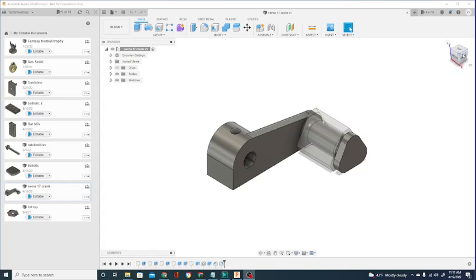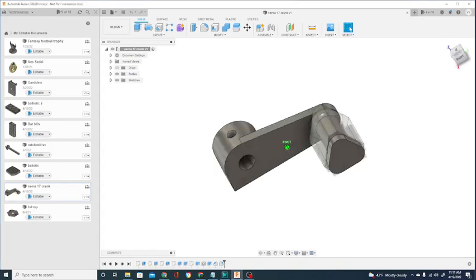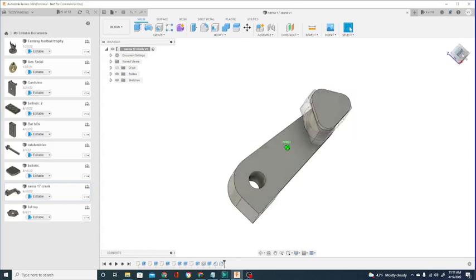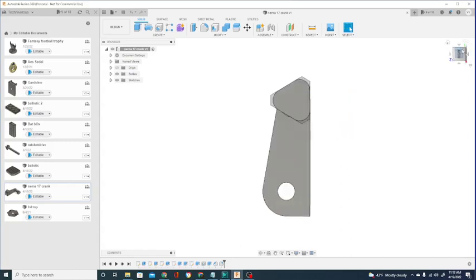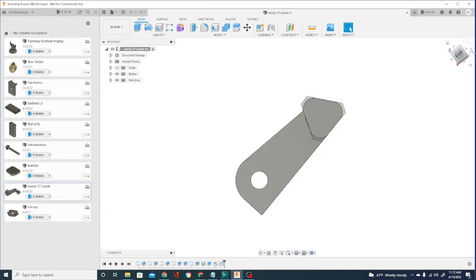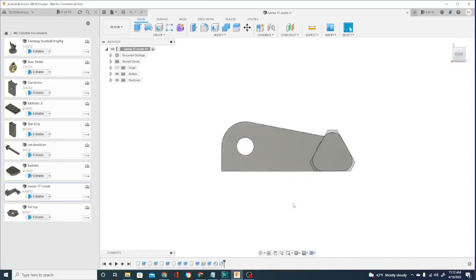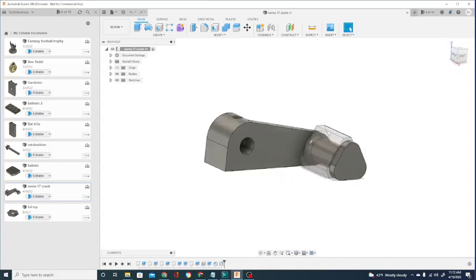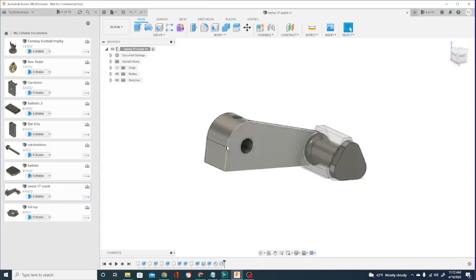So I made her this. This is a crank for a NEMA 17 motor. Let me orient it properly here. It's going to print like this and the handle on the crank here is going to print separately from the crank itself so it'll spin freely.